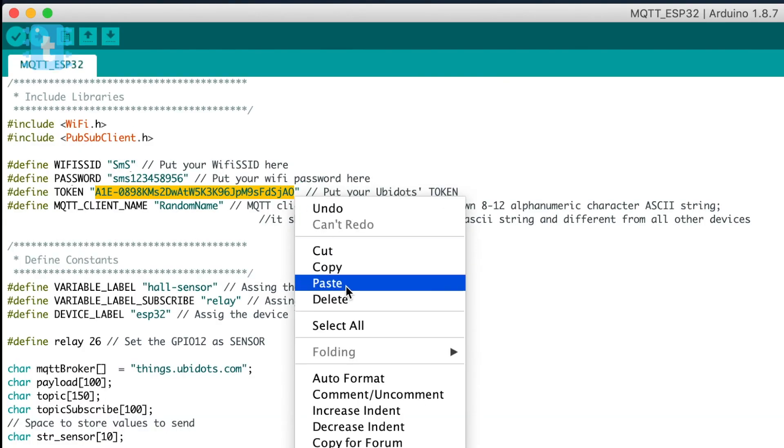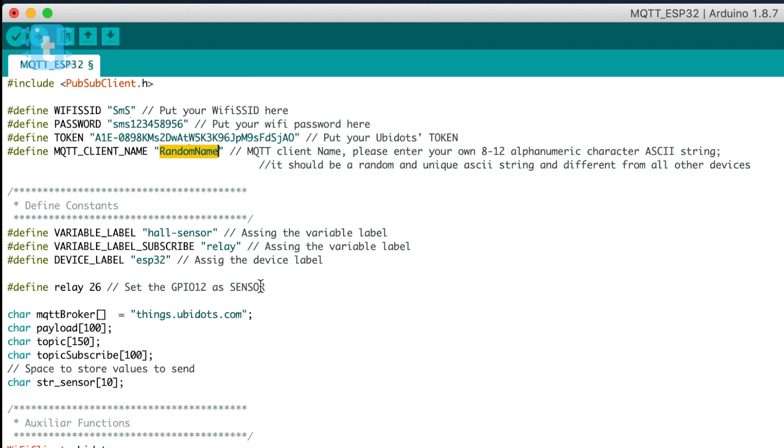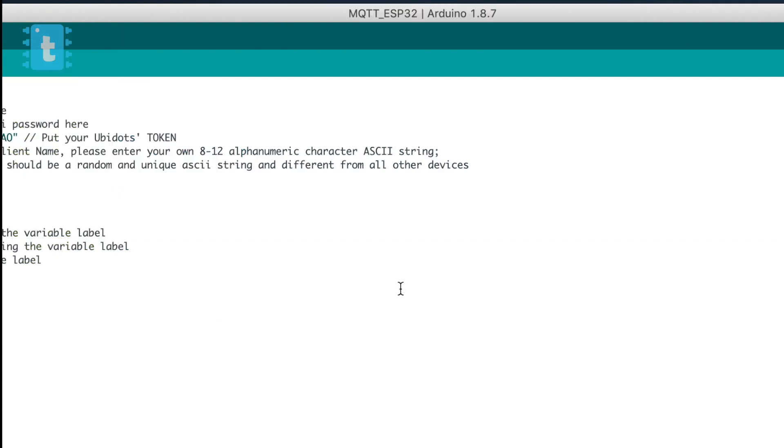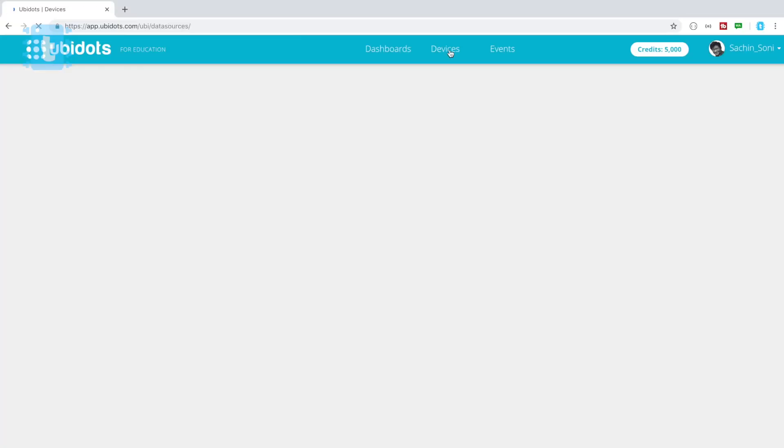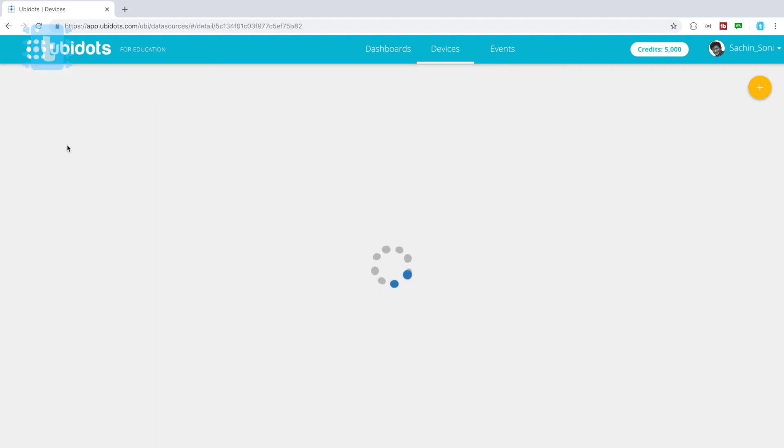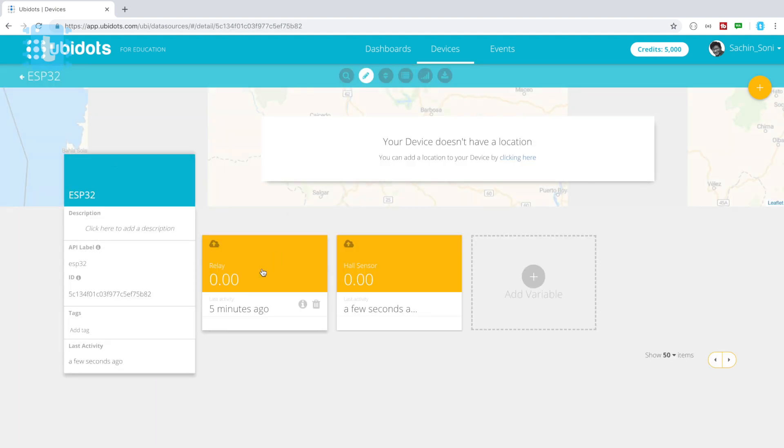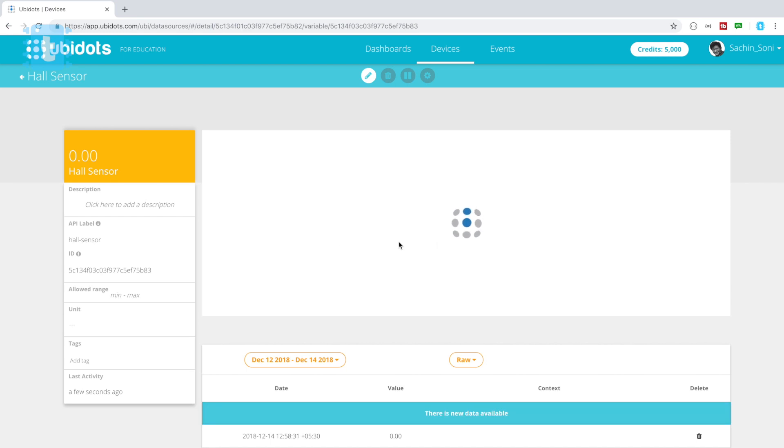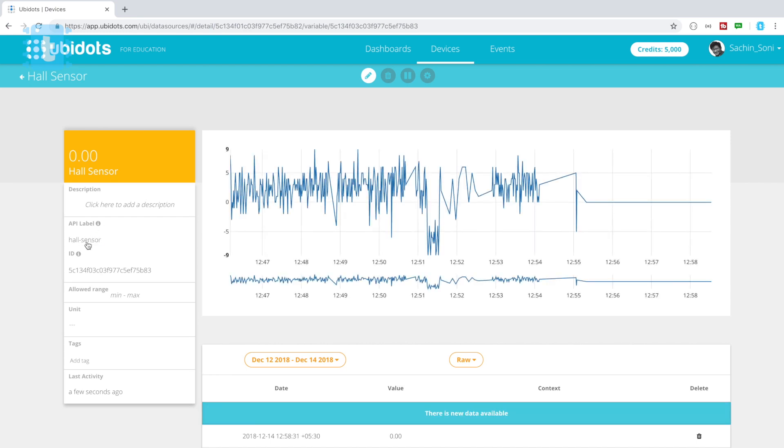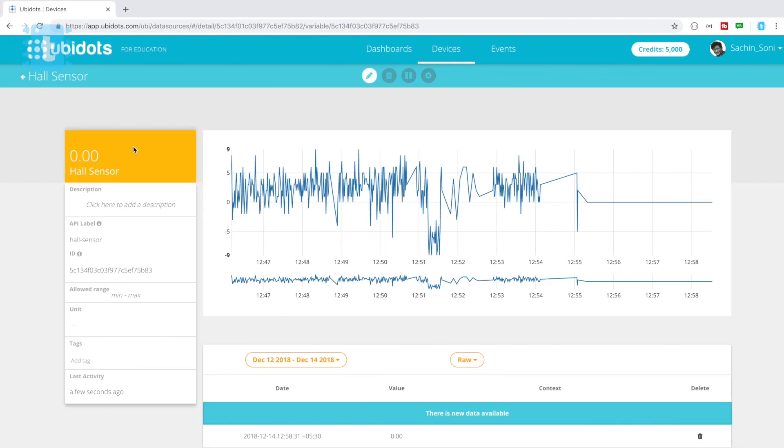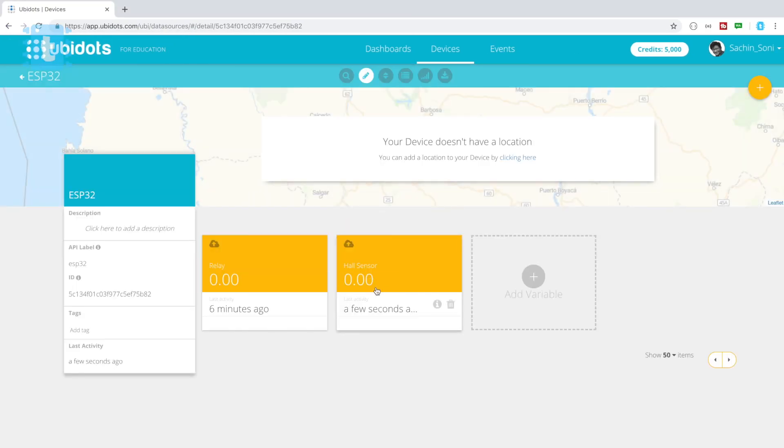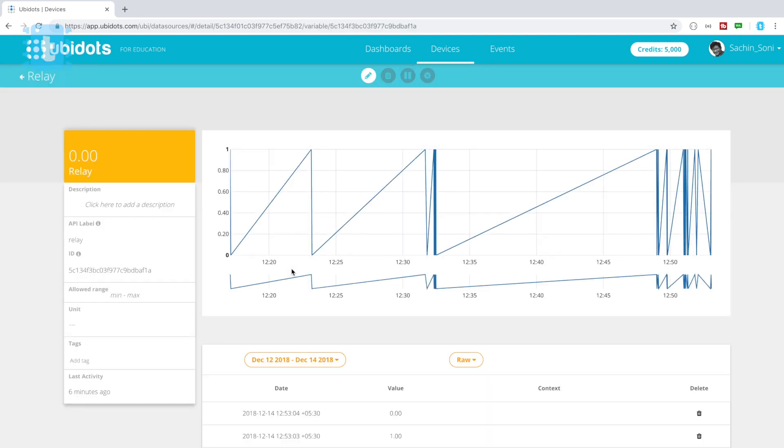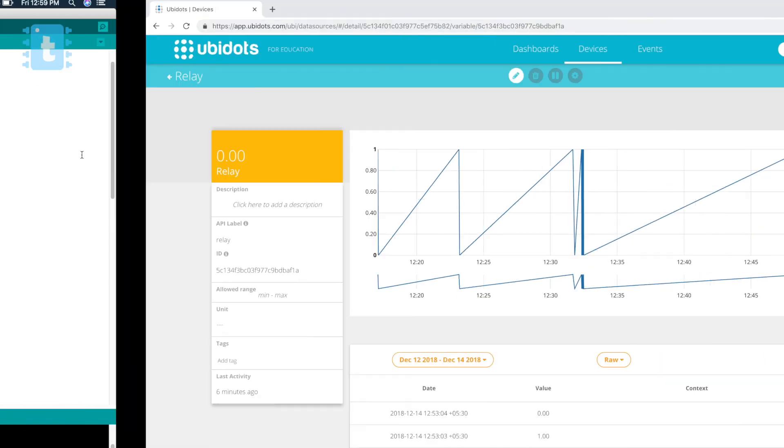Now MQTT client name is a random name which you need to provide. The name should be 8 to 12 alphanumeric characters. So after that comes the variable label. One is for publishing and other is for subscribing. Now as we want to publish data in the hall sensor gauge, first we will go to the device, then we'll go inside the ESP32. Now click on the hall sensor and copy this API label. Now you need to paste this label into the code. Now for the subscriber value we will go inside the relay variable and copy this API label, paste it inside the code. And the device label you need to copy from here which is small ESP32.